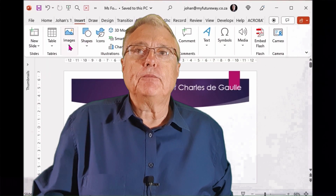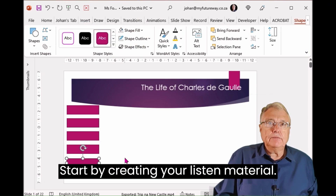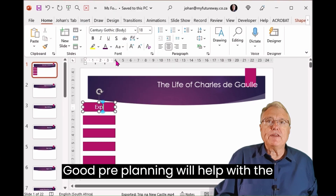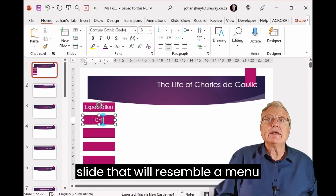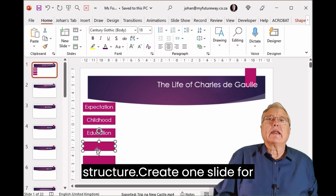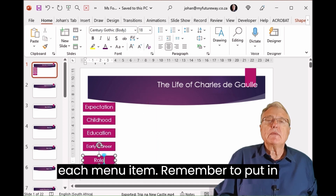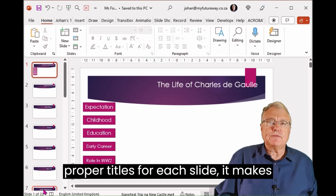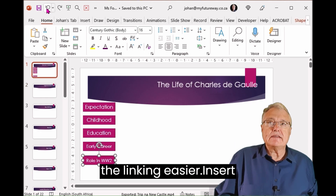Steps to follow: Start by creating your lesson material — good pre-planning will help with structure. Insert shapes on a slide that will resemble a menu structure. Create one slide for each menu item. Remember to put in proper titles for each slide, as it makes the linking easier.